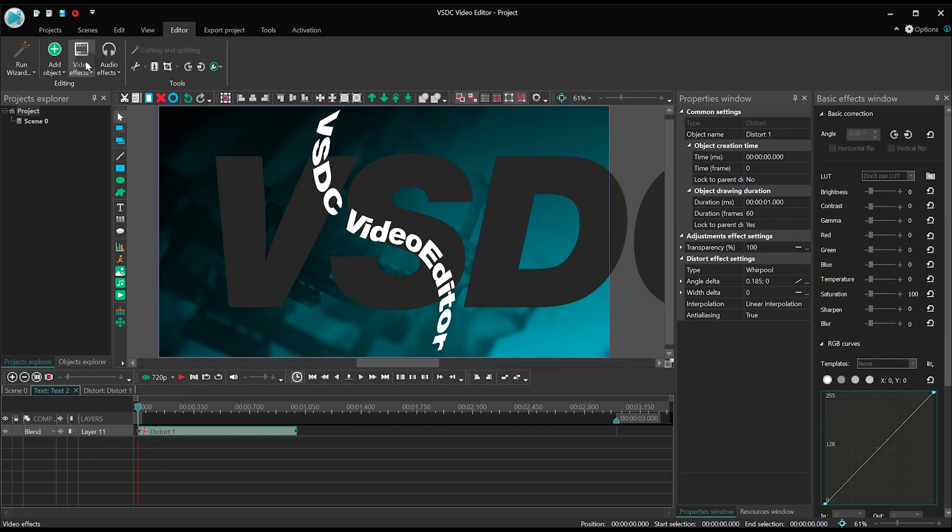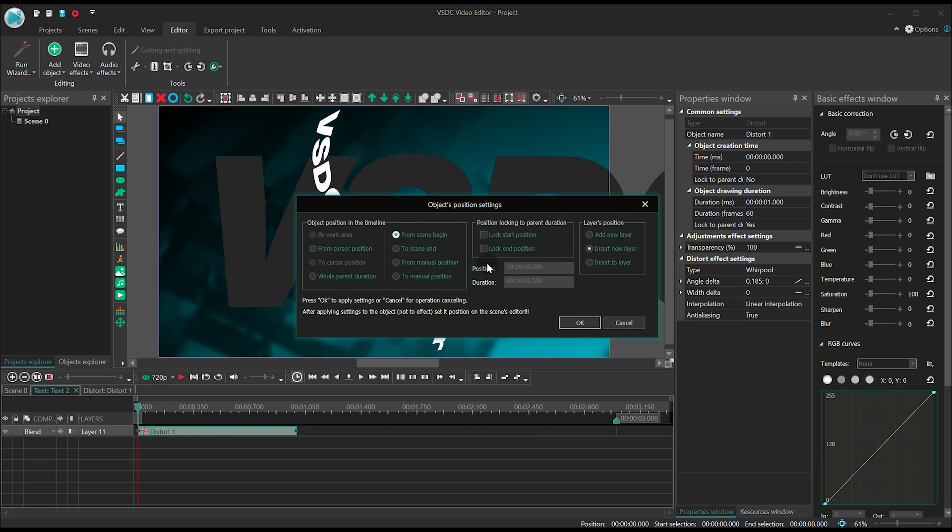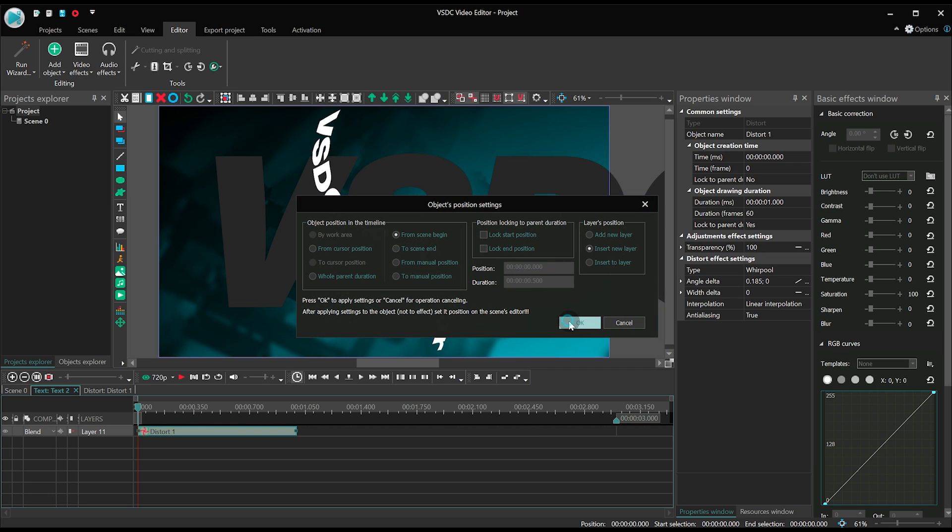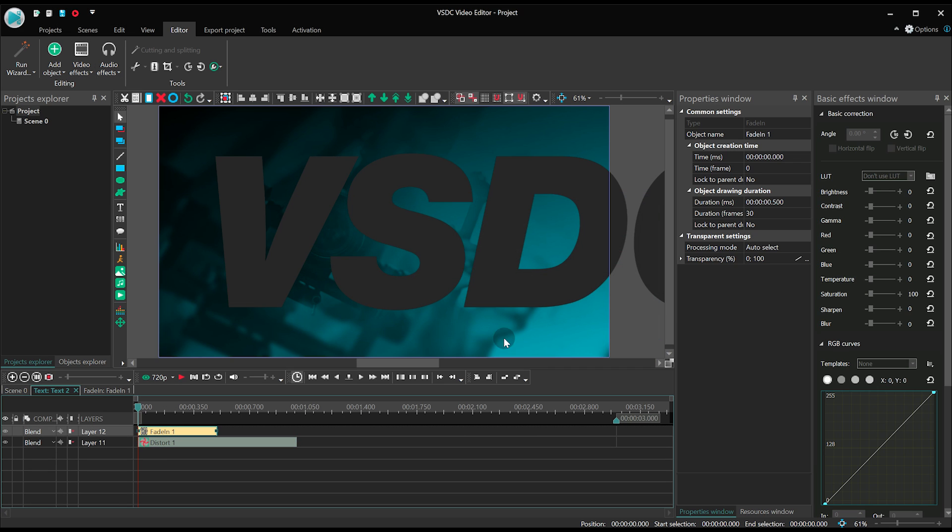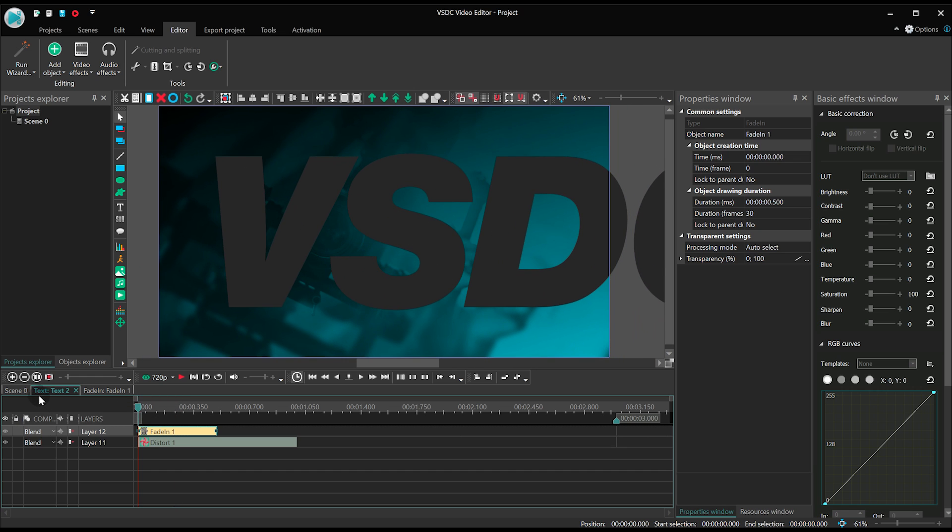To top it off, let's add a fade-in effect. Now, this piece of text will be gradually appearing in the scene.